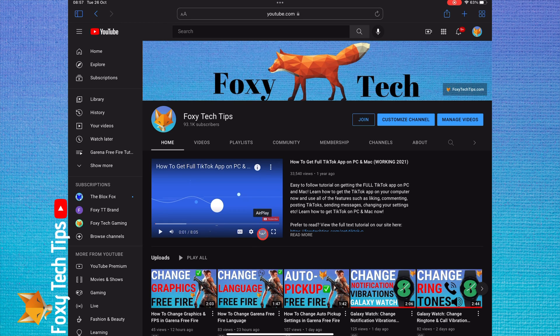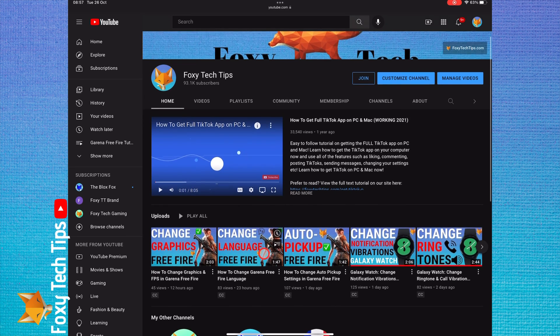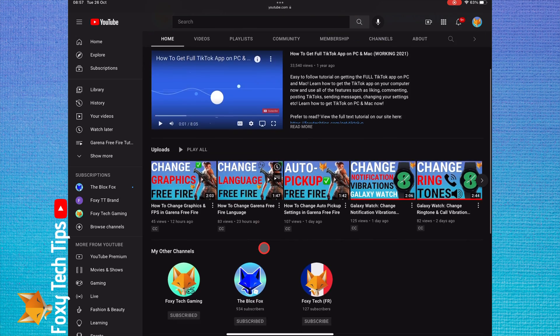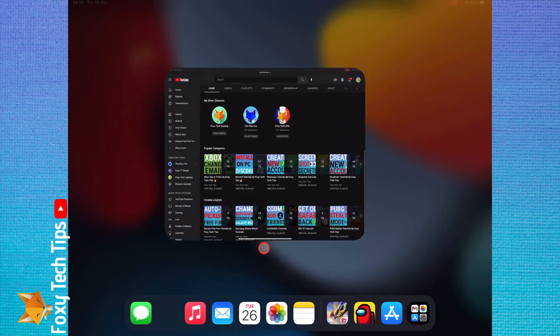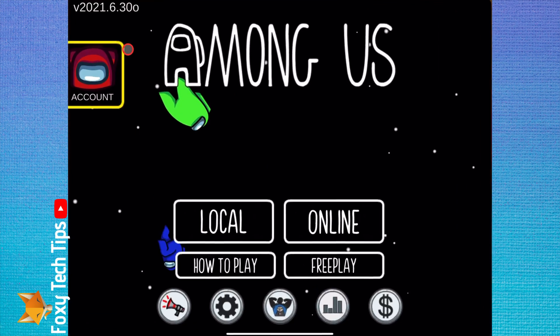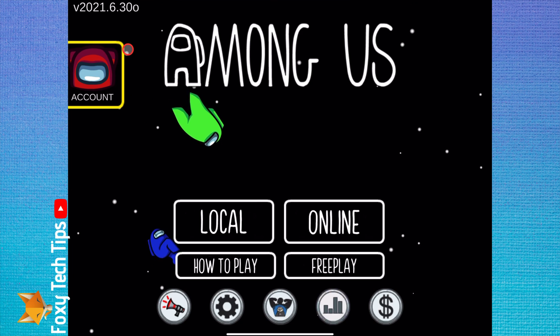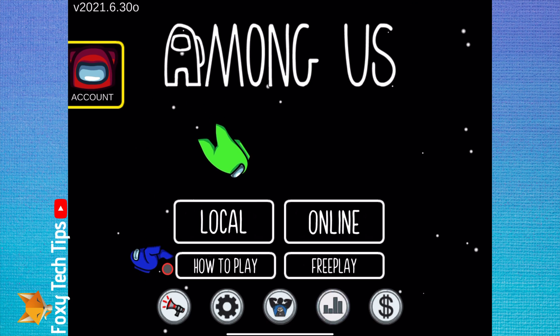Welcome to a Foxy Tech Tips tutorial on changing the language in Among Us. If you find this tutorial helpful, please consider subscribing to my channel and liking the video.